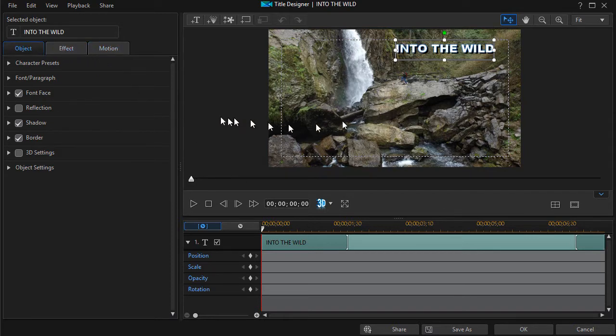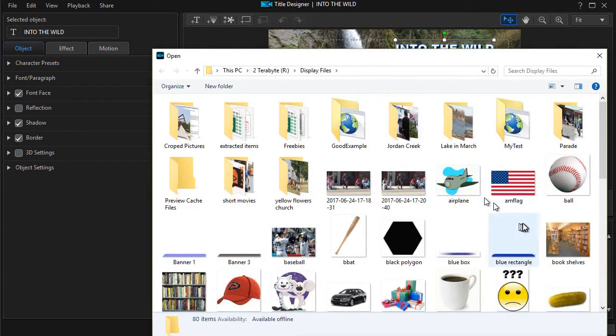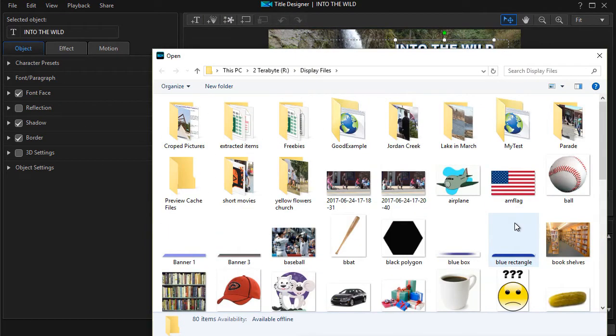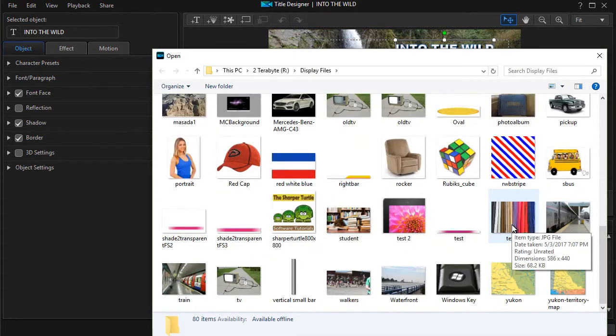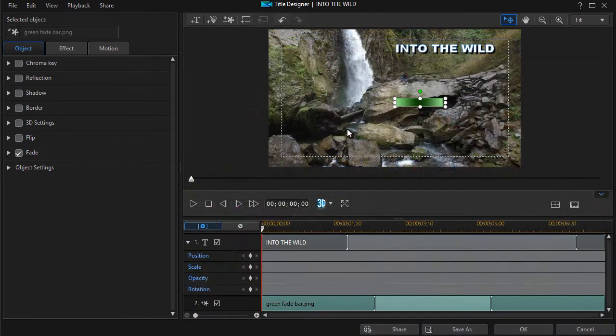I'm going to add to it. So let's go ahead and add an image. I'm going to click on the third button from the left which is insert image. And in here I'm going to insert a green object here, a green fade bar.